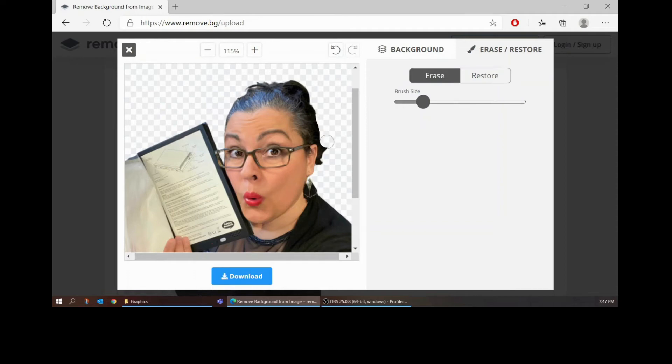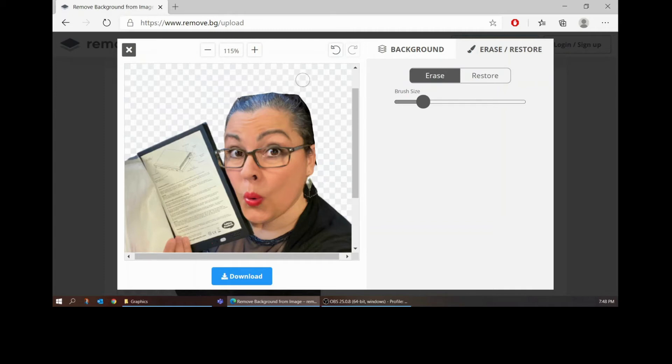So right here you can see I could draw my hair out if I wanted to. There you go that's beautiful. And then if you don't like it you just undo it back.